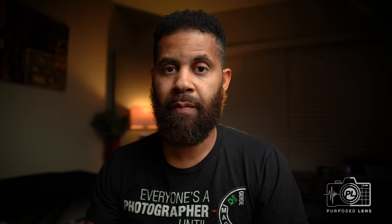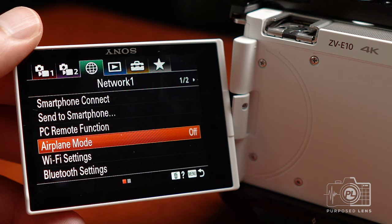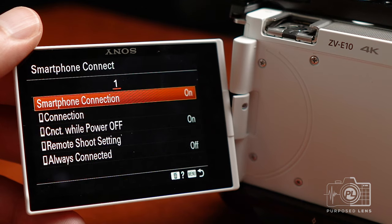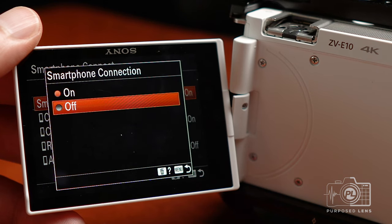Once Airplane Mode is off, grab your cell phone and download the Imaging Edge app. Once the app is downloaded, go back to your camera and select Smartphone Connect. Once you click Smartphone Connect, you'll get options including Smartphone Connection, Connection, Connect While Power Off, Remote Shoot Setting, and Always Connected. The first thing you want to look at is Smartphone Connection and turn that to On — this is what gives your camera the ability to communicate with your cell phone.